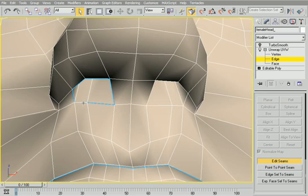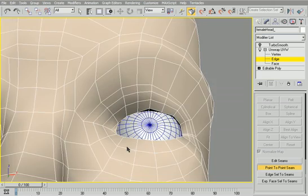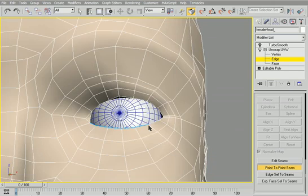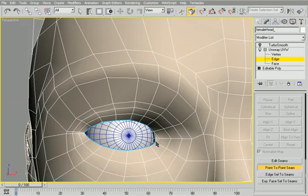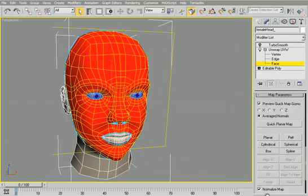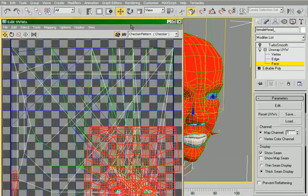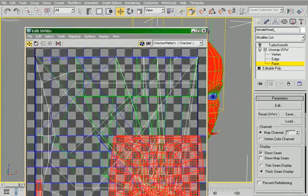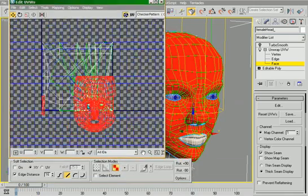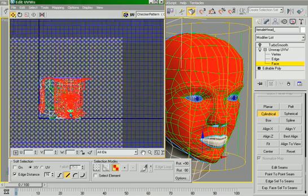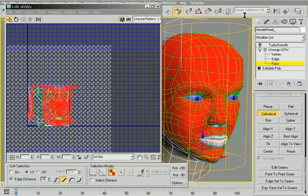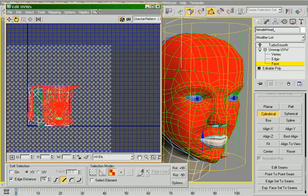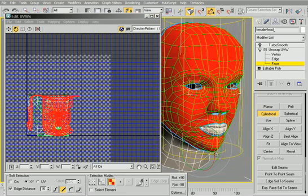Now first things first is we have to go and lay out our seams because that's really how the UVW unwrapped modifier is going to work. So I quickly went ahead and used the point-to-point seam and the edit seam to get me started. From there I can quickly select the faces and I'm applying a cylindrical head wrap to essentially start my model out now.